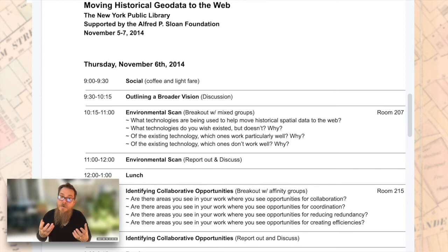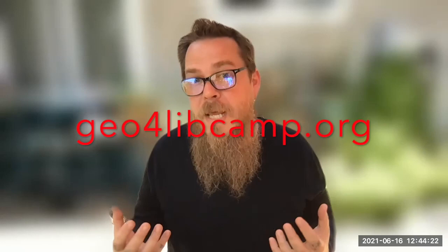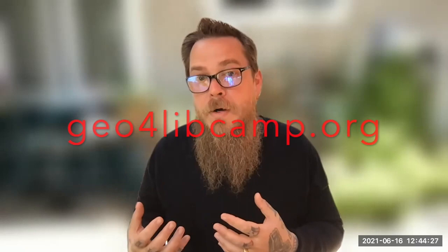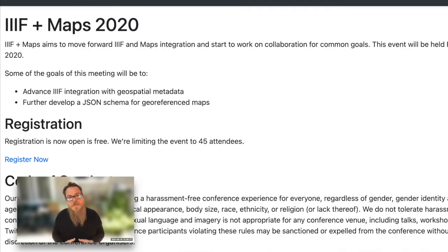In 2016, we hosted the first Geo4Lib Camp at Stanford University. Geo4Lib Camp is an annual meeting of GIS librarians and associated technologists who are focused on bringing historical and modern geospatial data to the web. In 2020, at the annual Geo4Lib Camp meeting, we held an after-camp meeting. This was the first meeting of the IIIF and Maps community.